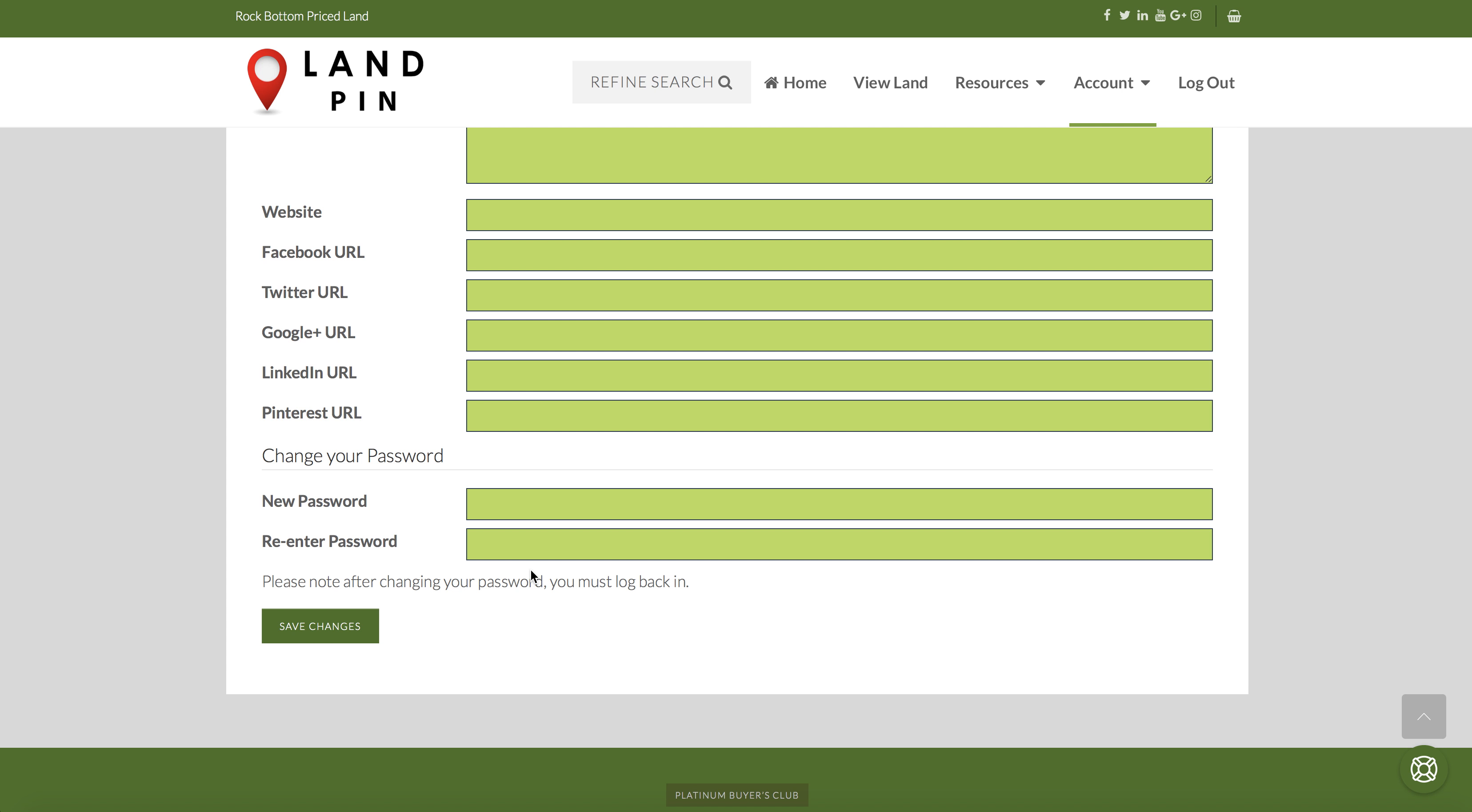There's more information on this in a document called Editing Your Profile that you can find by searching in the buoy. If you would like your logo to be updated in your seller block, please email to support at LANPIN.com and we will update it for you.